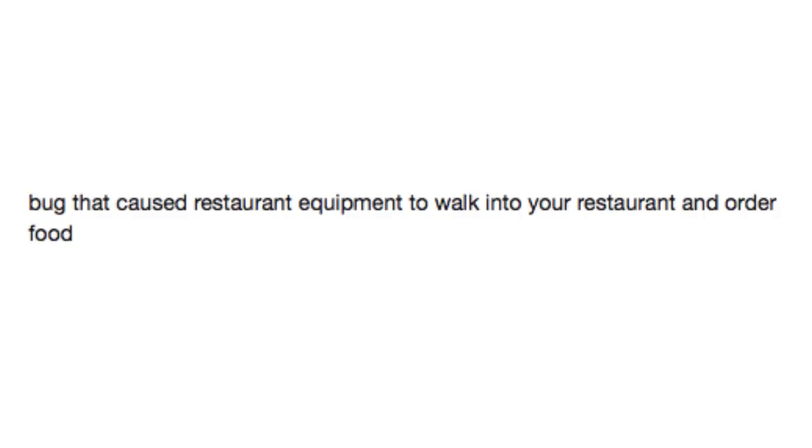Bug that caused restaurant equipment to walk into your restaurant and order food. Yeah, can I get whatever you guys just put into my wife's mouth? Yeah, I'll take that.